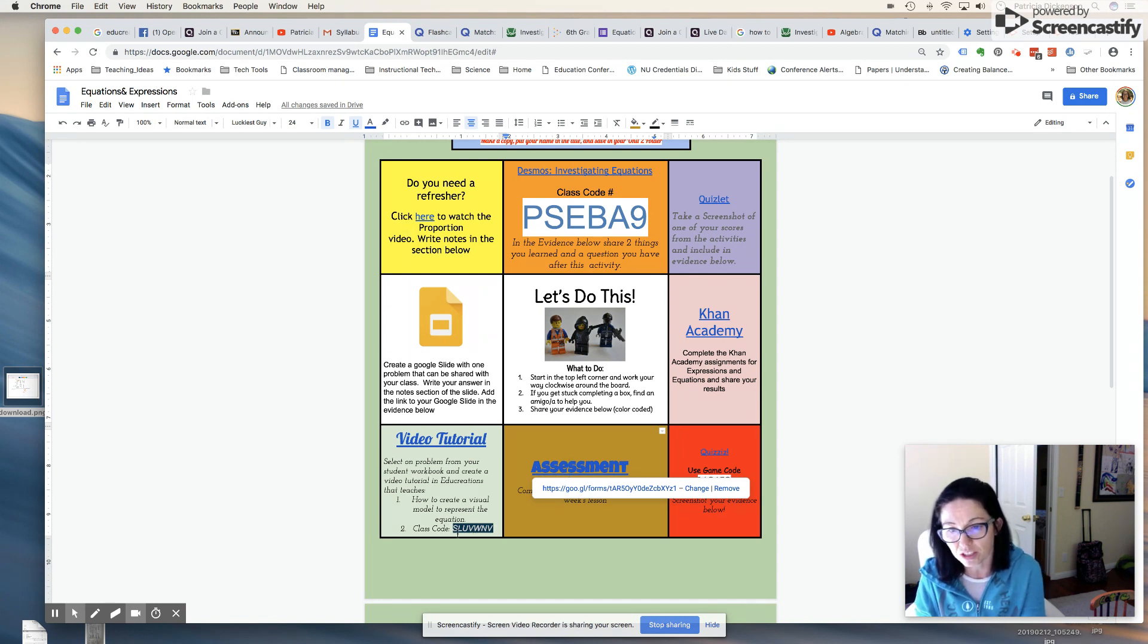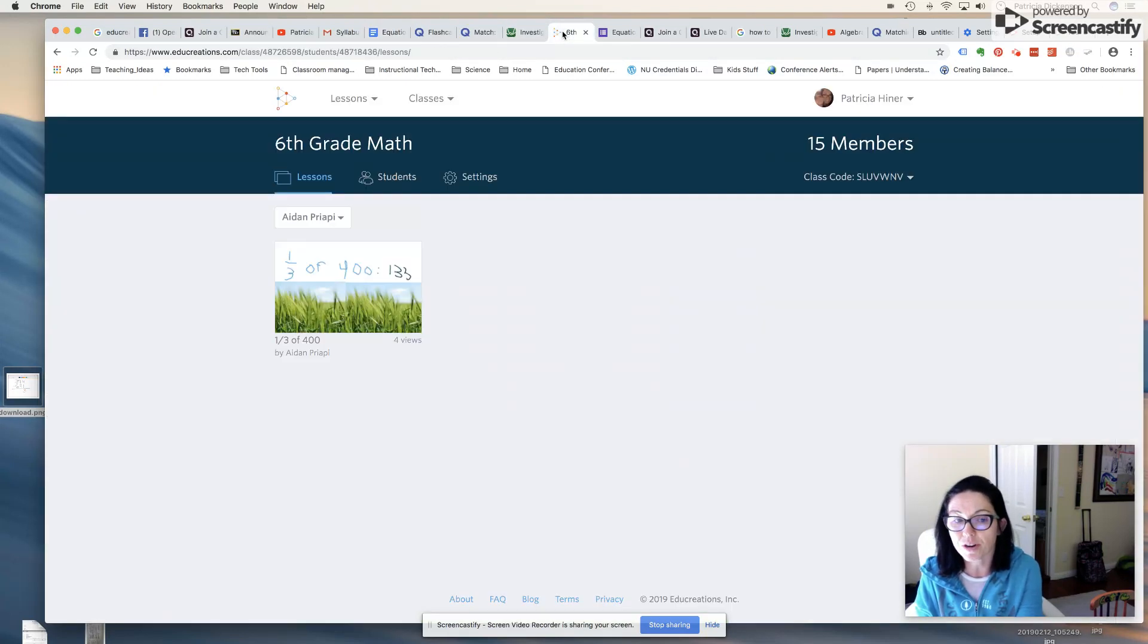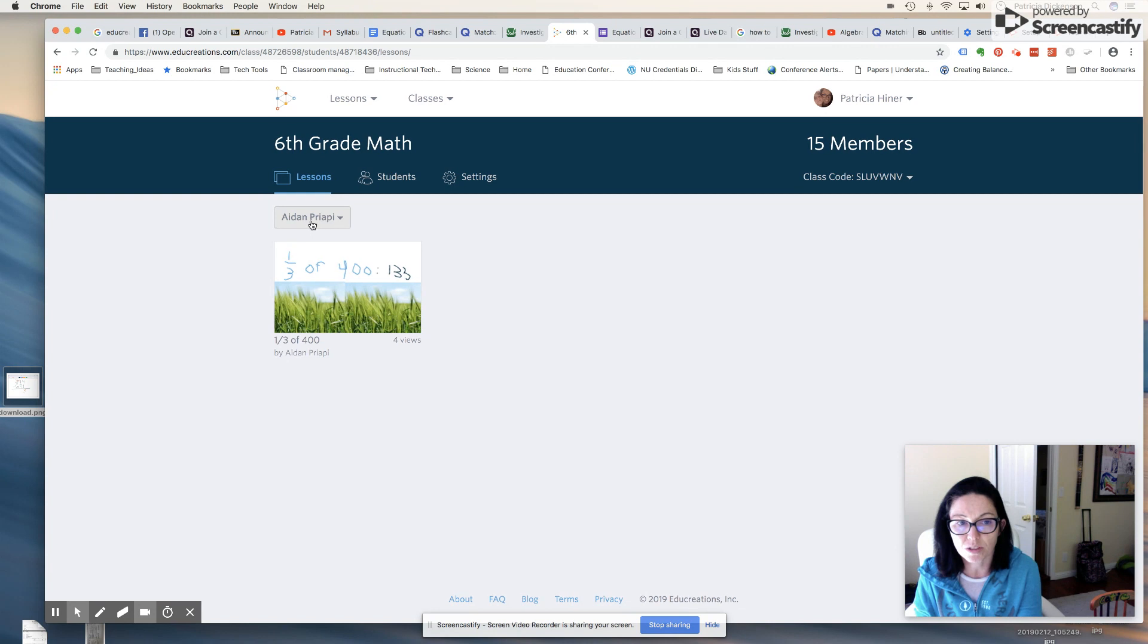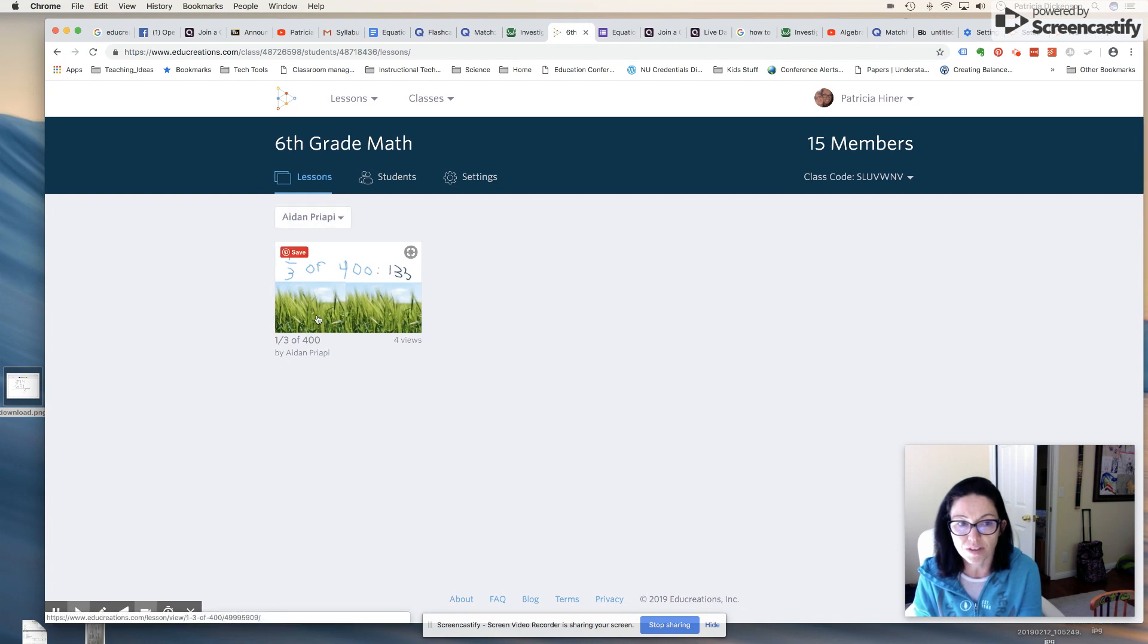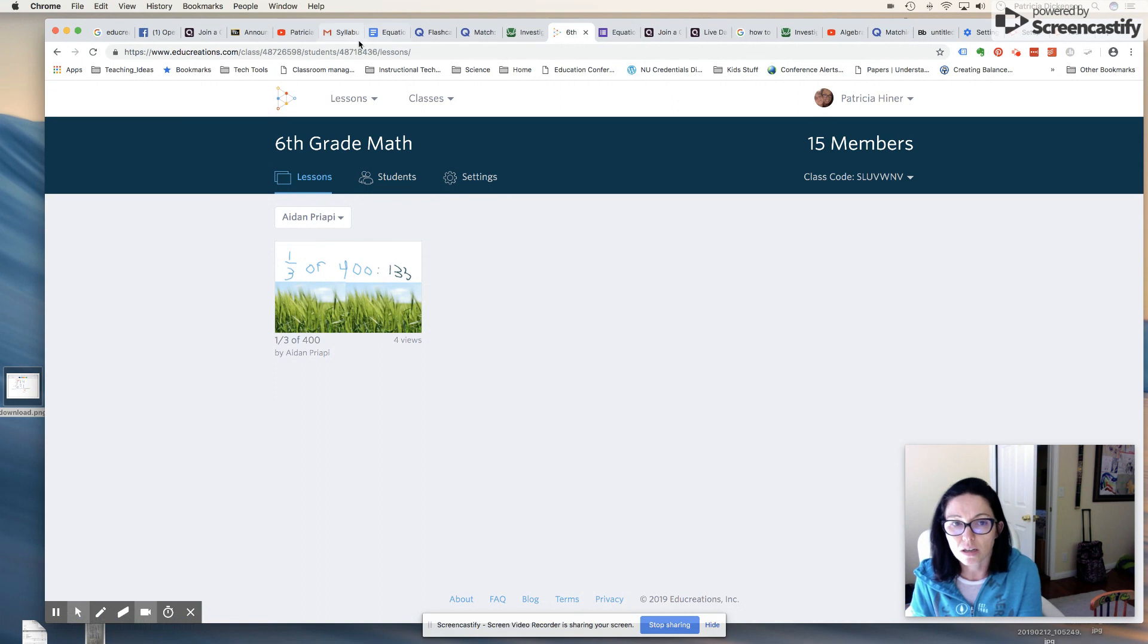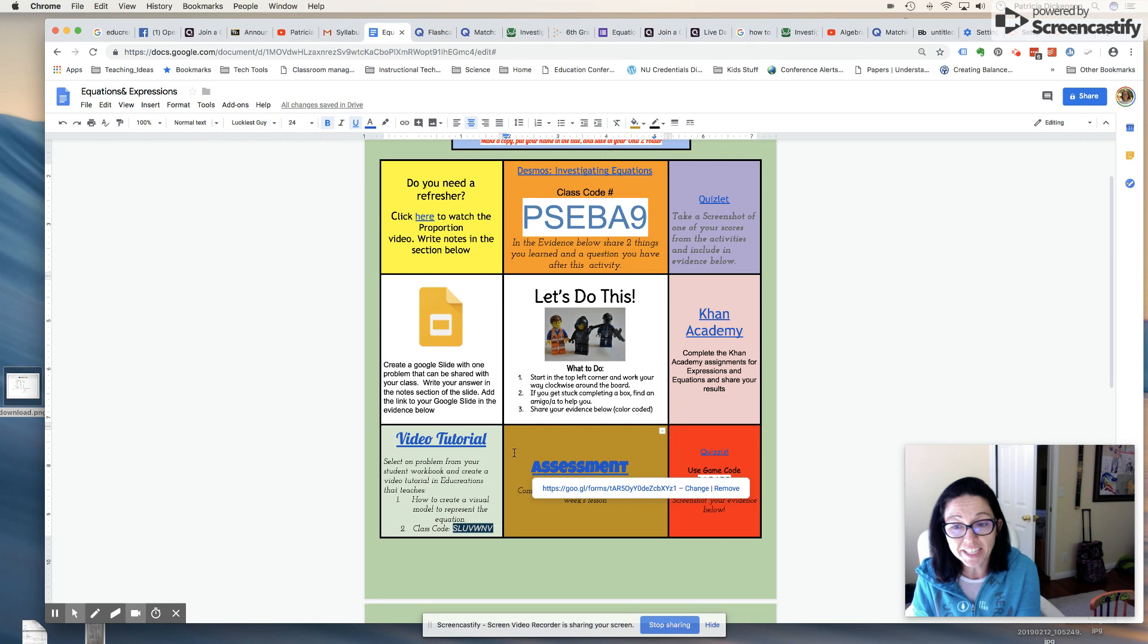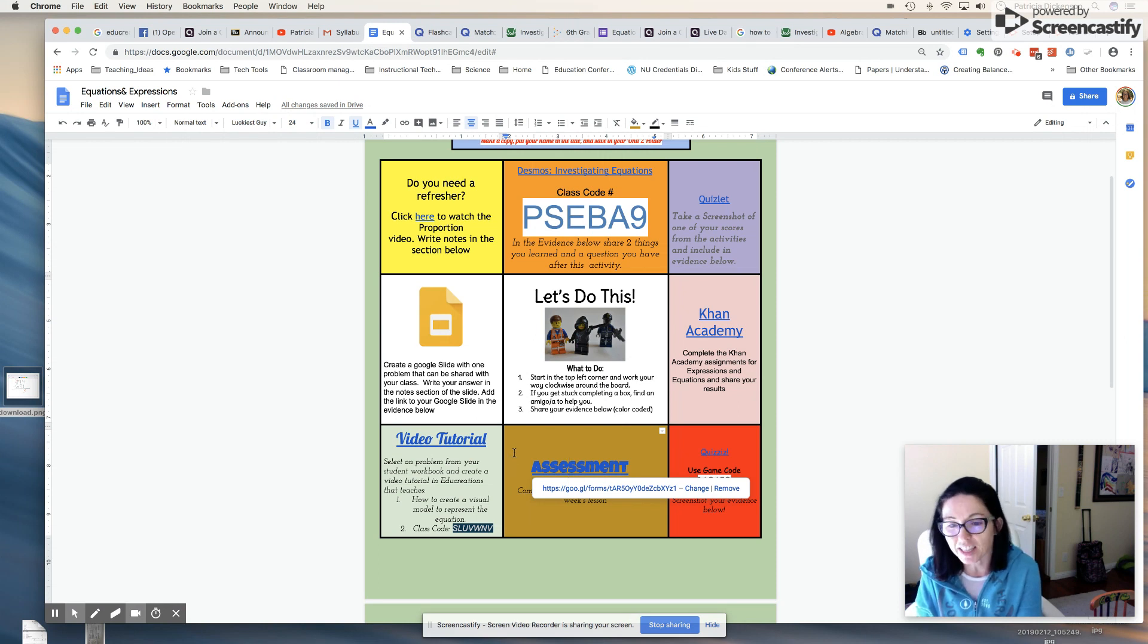There's a class code so you can actually create codes for your kiddos so that they can have their own account. Here's my student Aiden and he's created a video on dividing decimals. So that is for me here to video to watch.